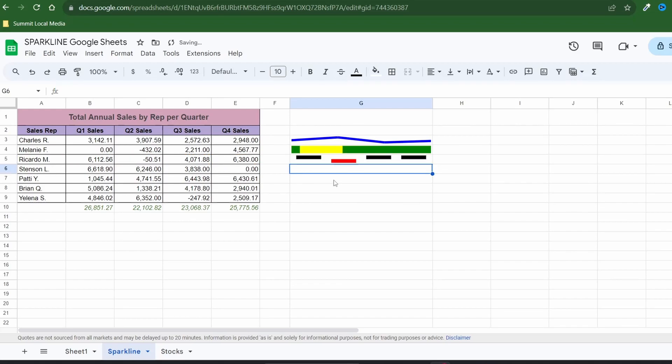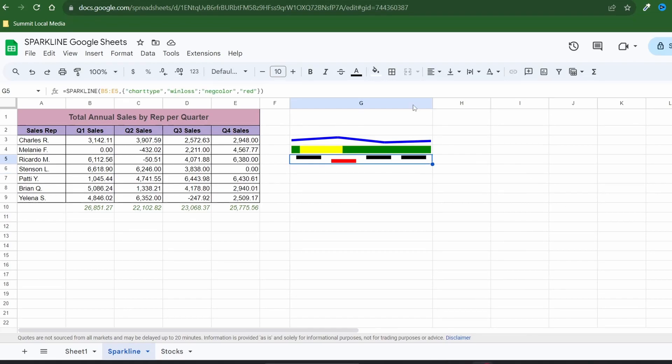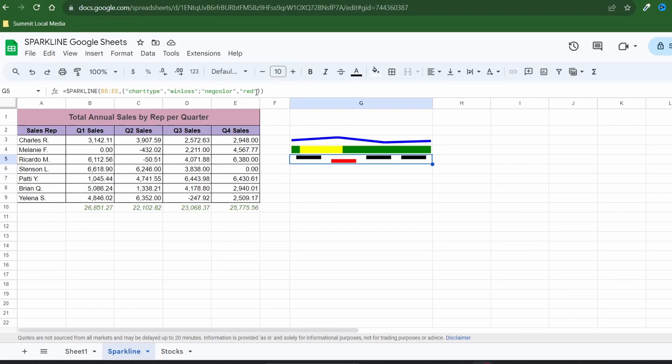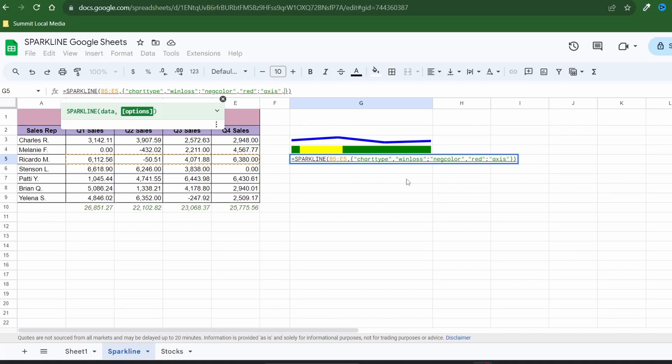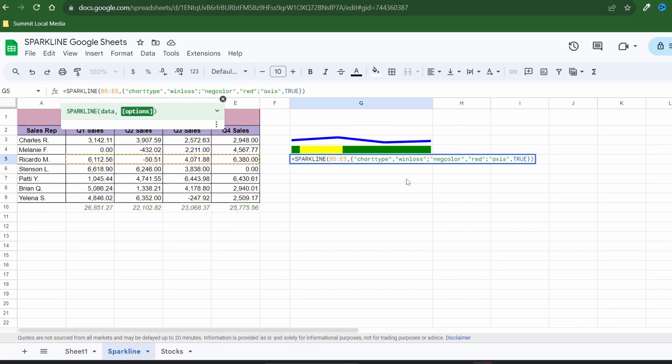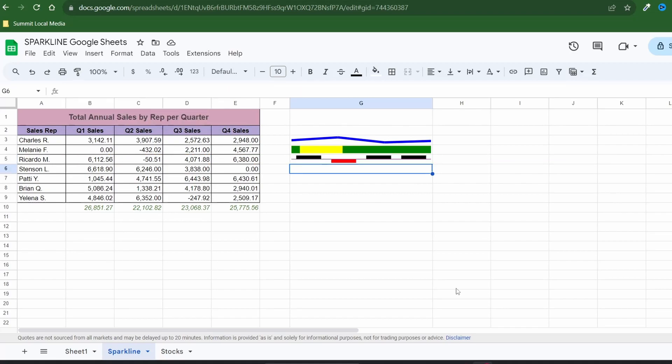To do that enter a new option for the negative value labeled neg color and I'll set it to red. It looks better but we can do more. How about we show an axis line? The axis line splits the positive and negative values. To show the axis you have to set the value to true without quotations just like we did with the thickness for the line graph. I'll also change the axis color for more impact.